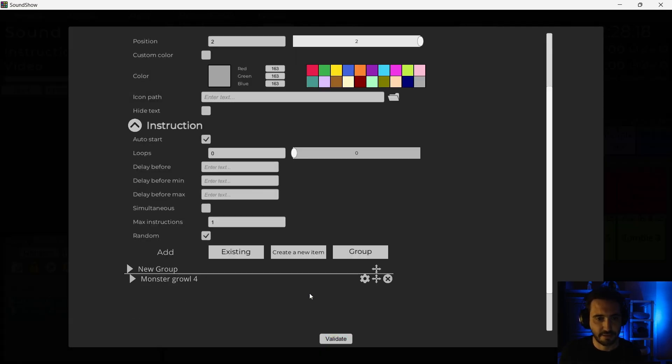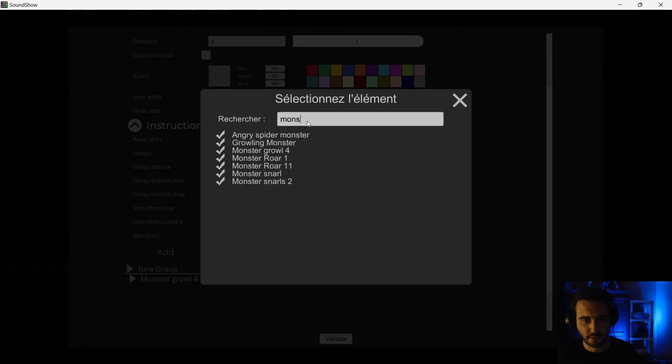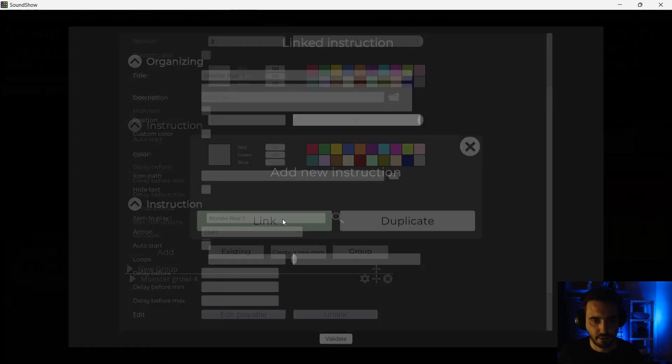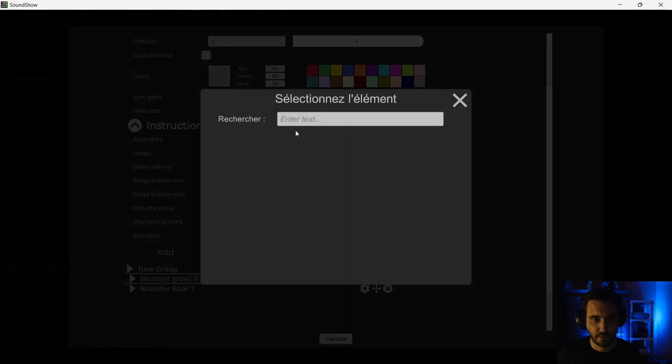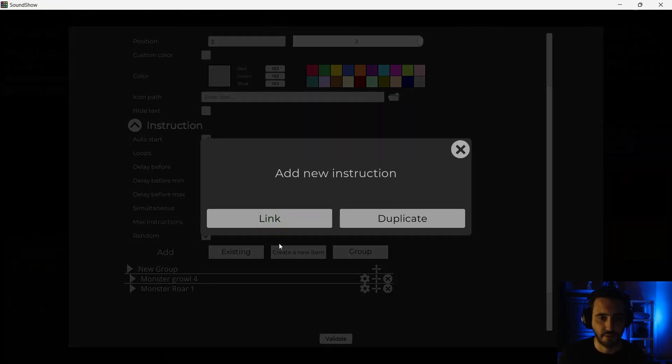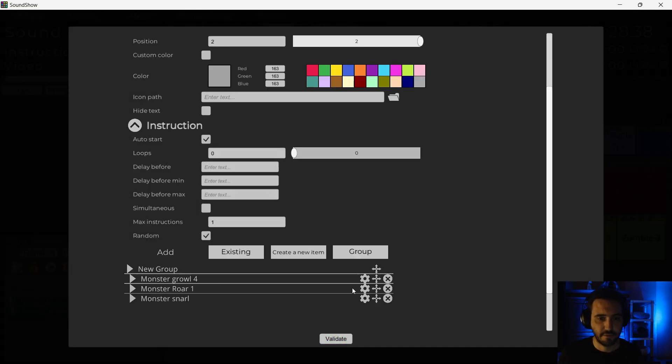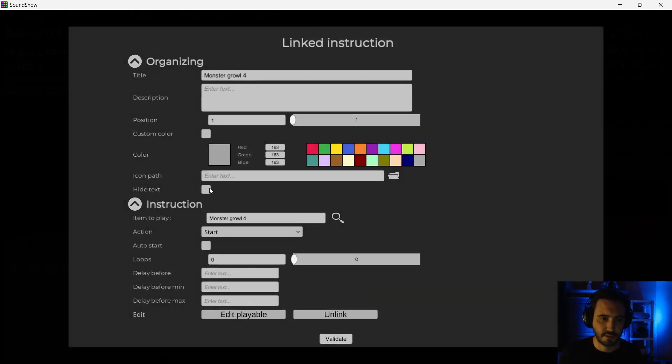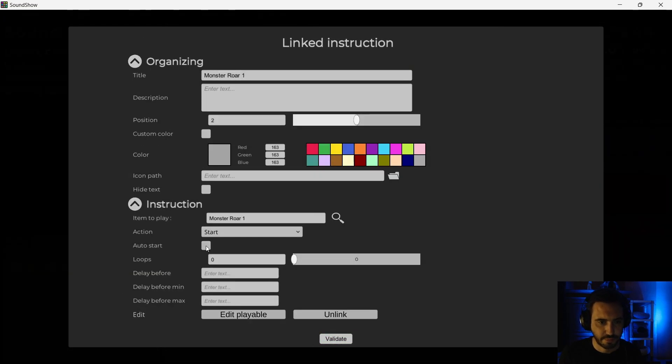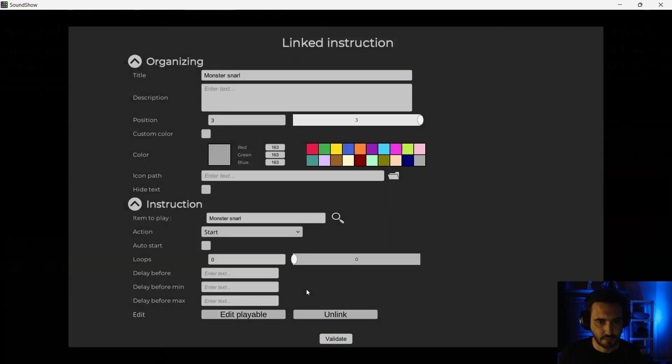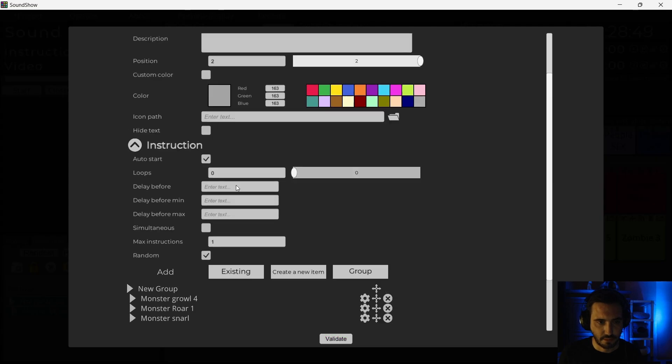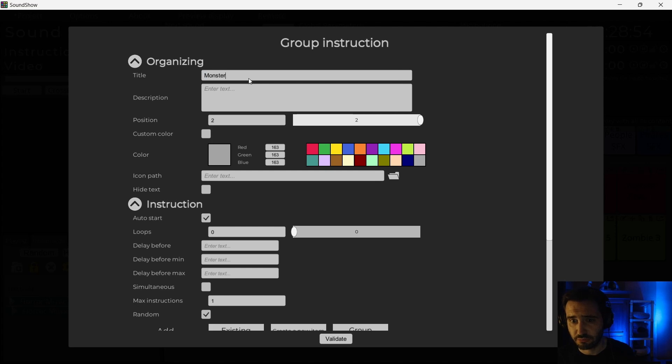Validate. I will add another existing item. Monster. Link. Yes. And once again, I will add another monster. Monster Snarl. Why not? Link. And I will validate. I will put them in auto start. It will be better for my use case. I will call this monster noises.